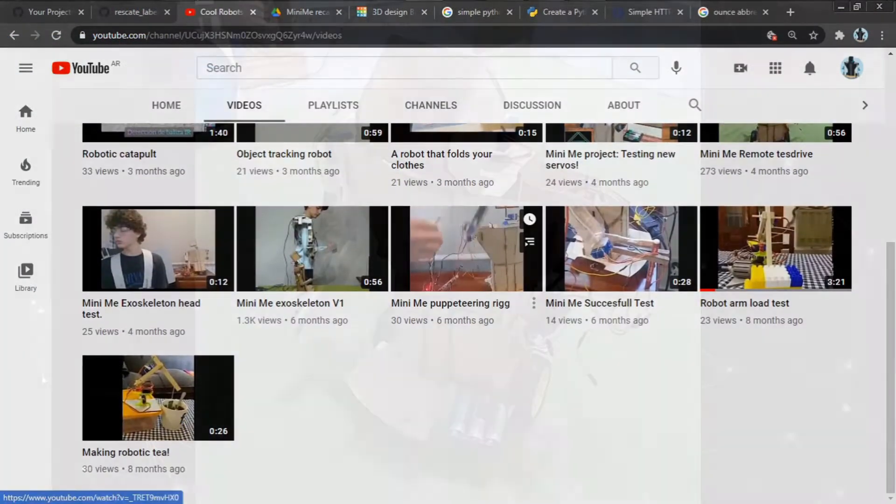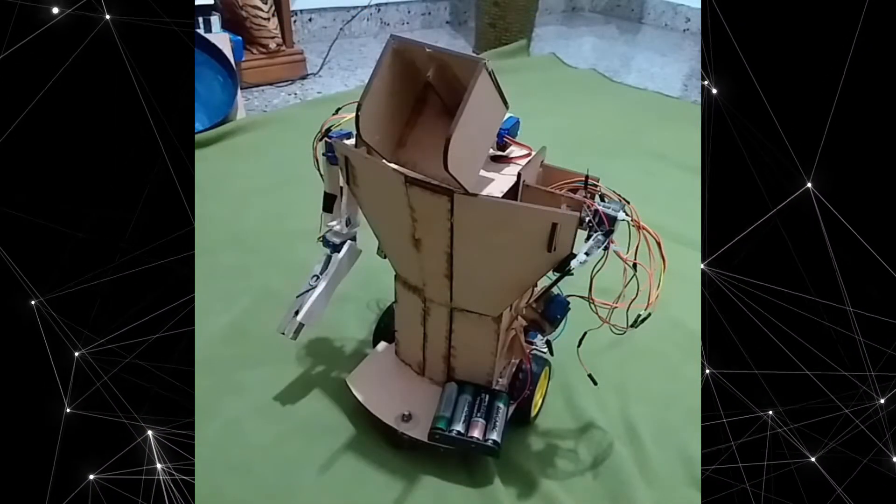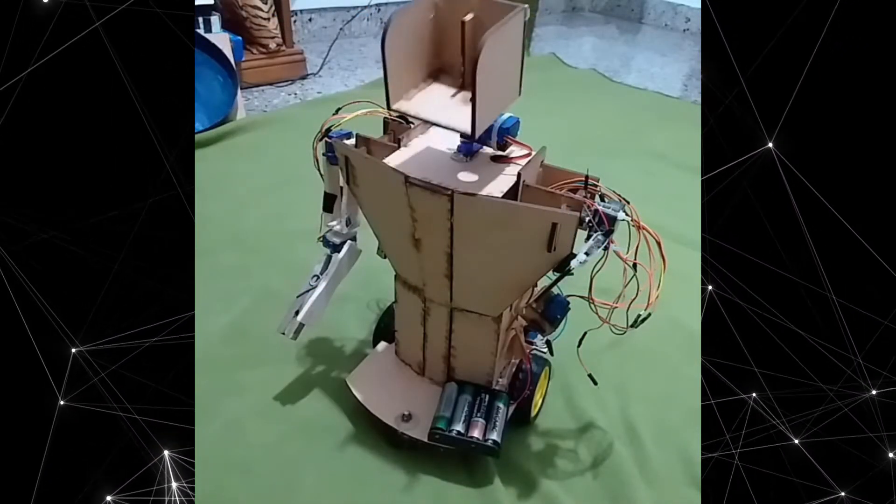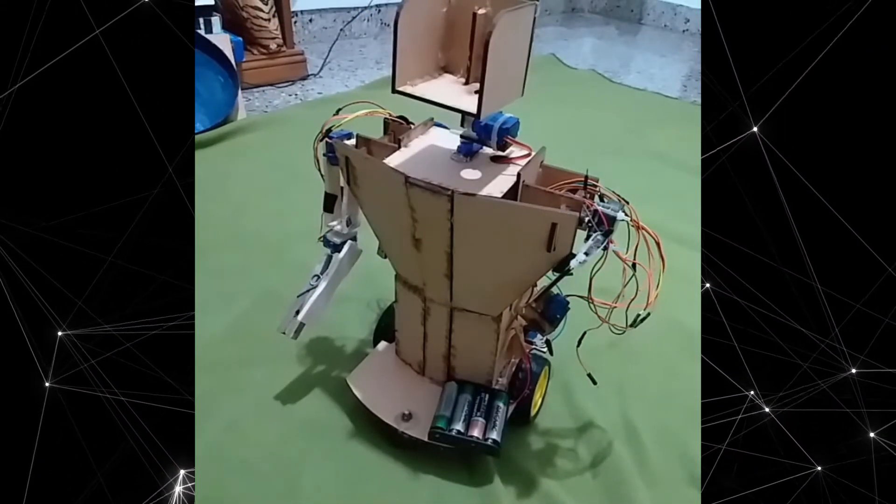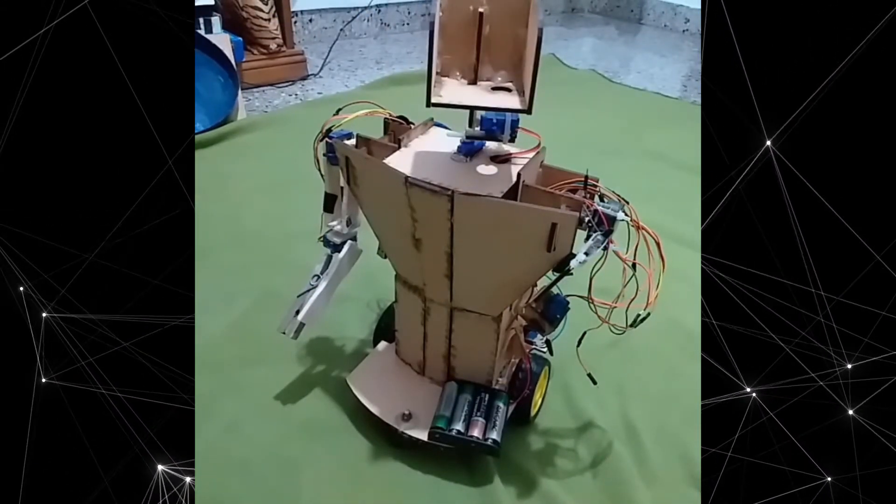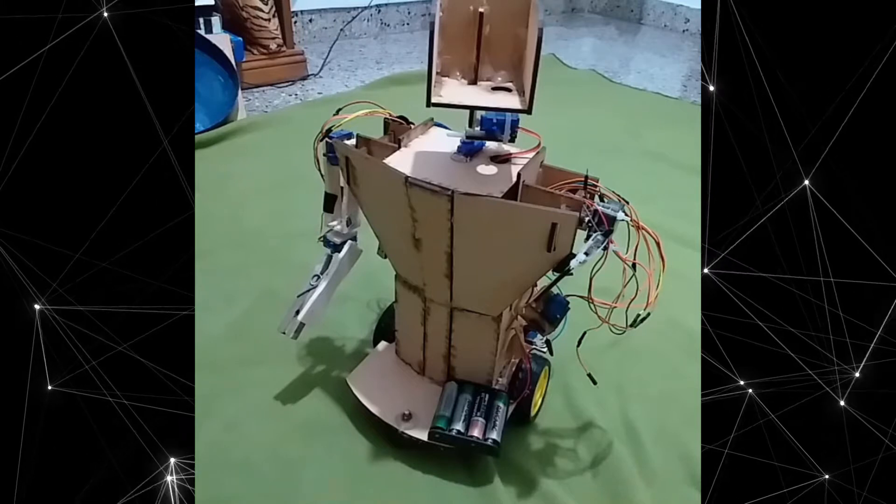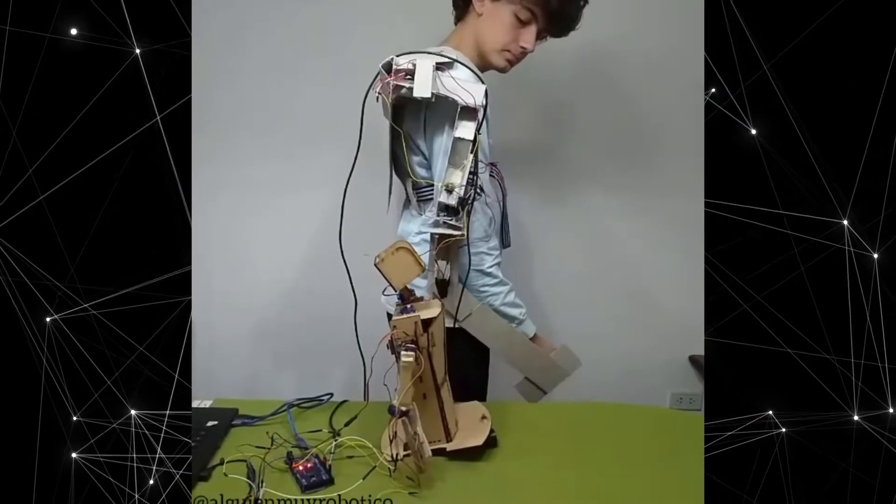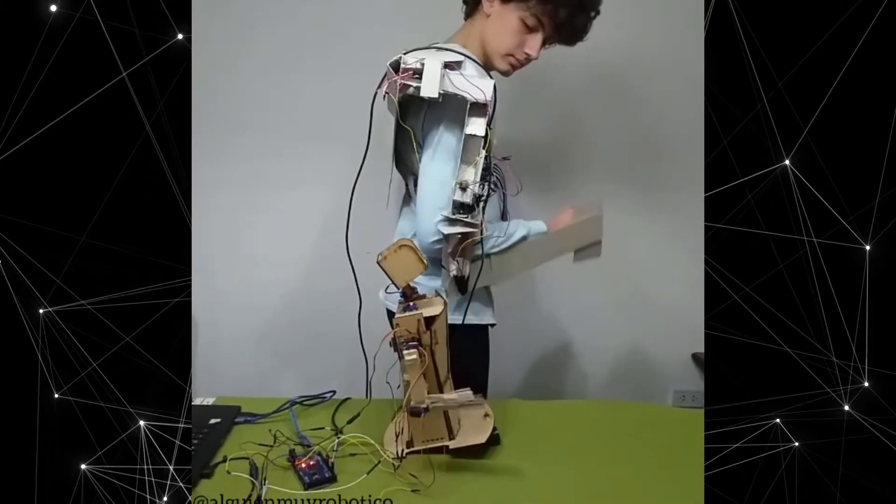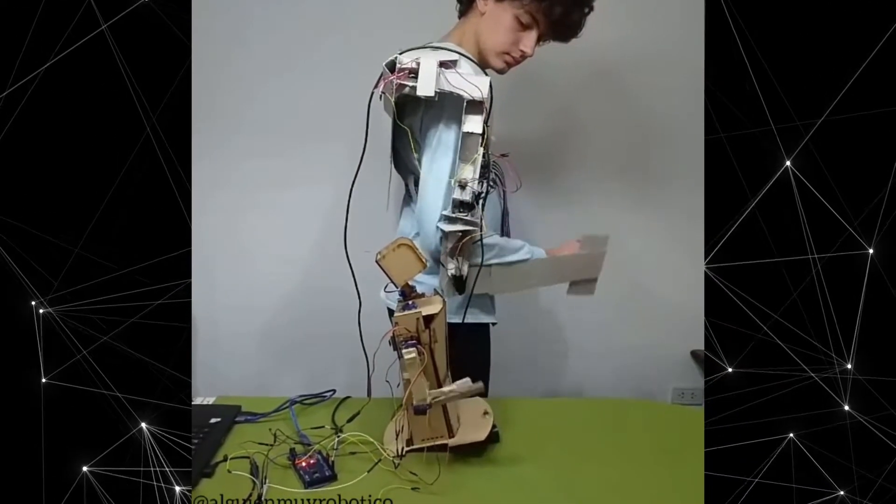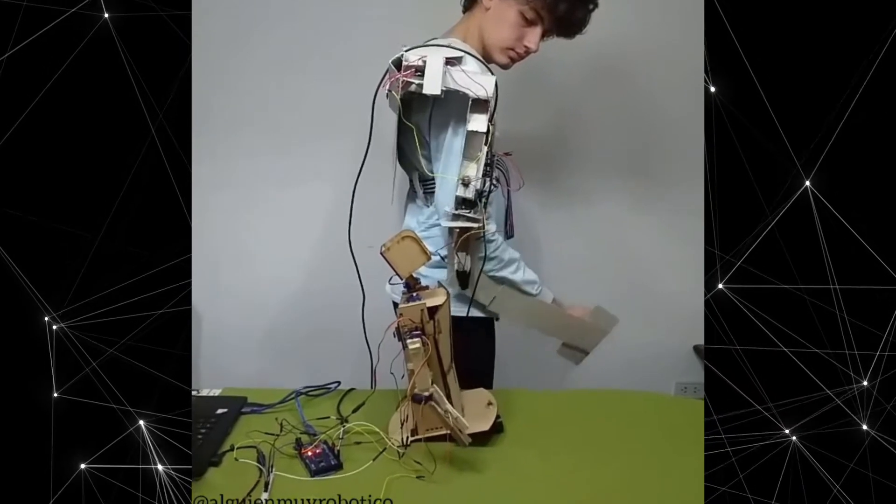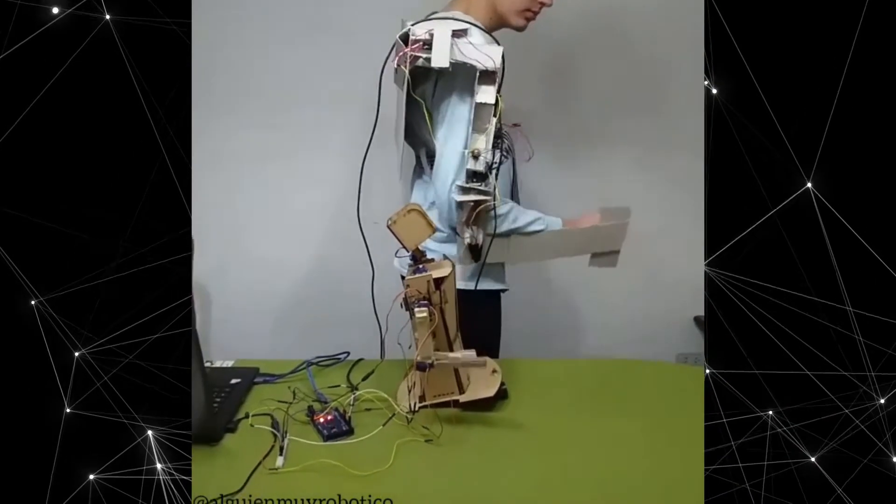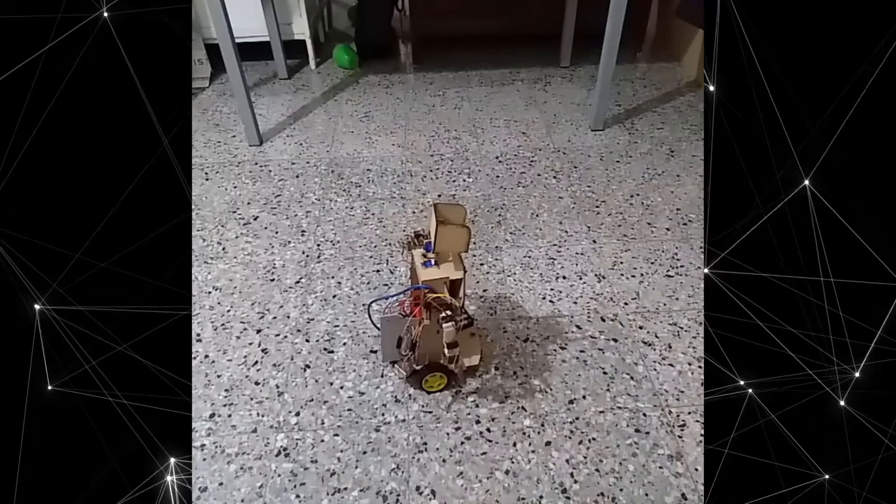Minimi is my main project right now, it's a multi-purpose mini-human robot. My main objective is to be able to control it remotely with an exoskeleton, but I also want to be able to control it with my computer and my phone.